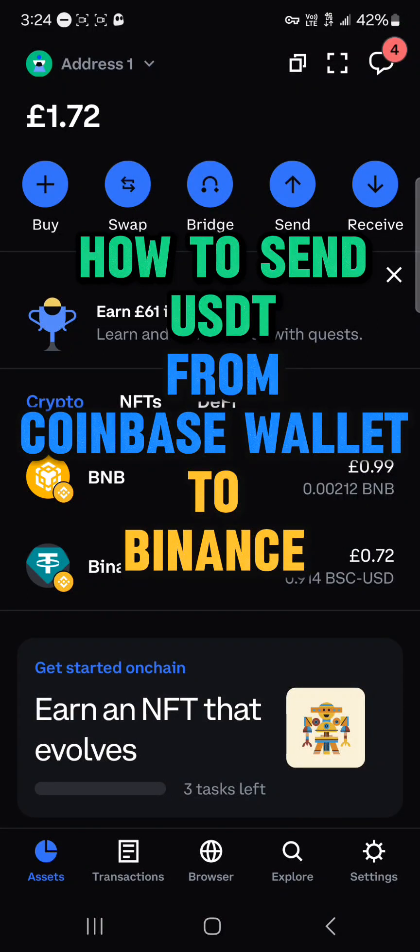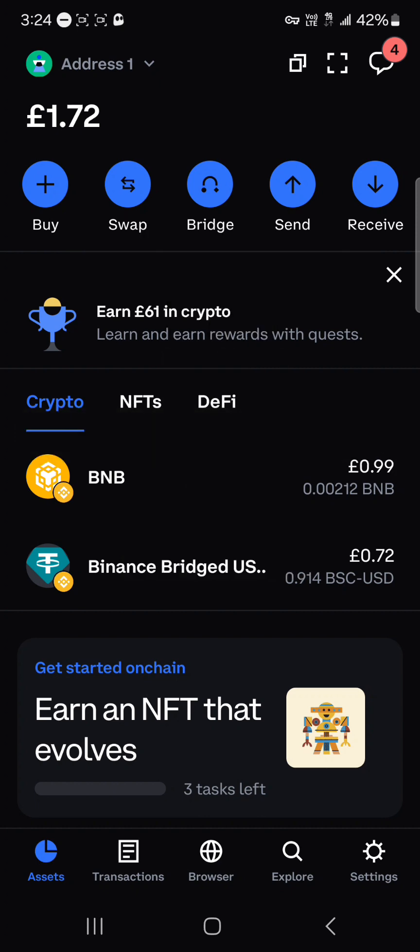Hello guys and welcome to another tutorial video. In this short tutorial video I'll be showing you how to send USDT from Coinbase wallet to Binance.